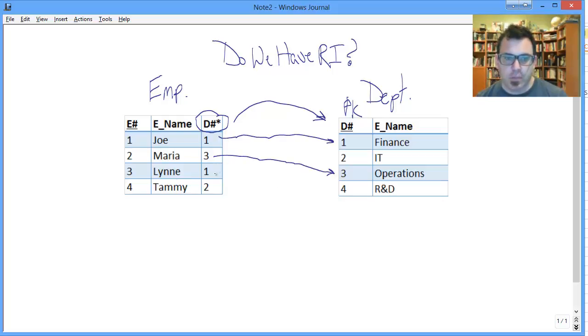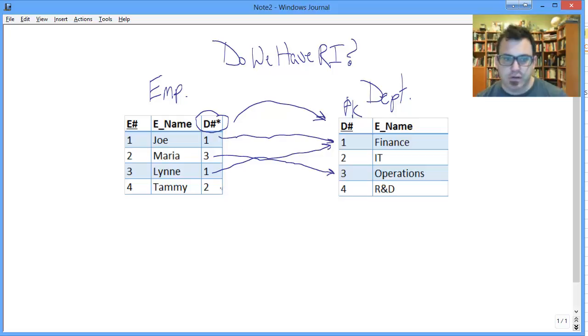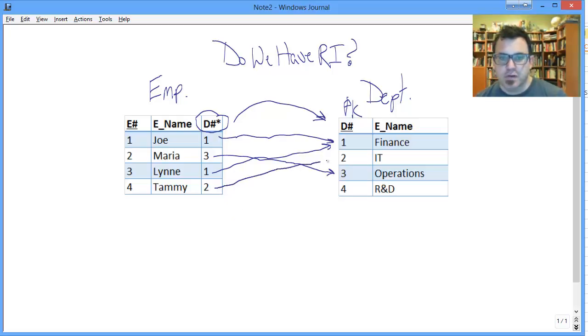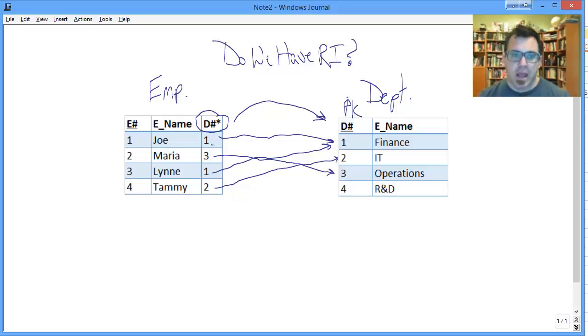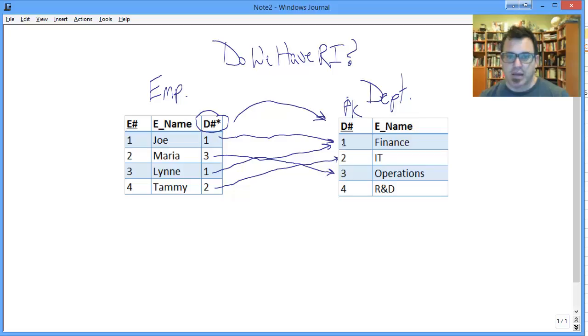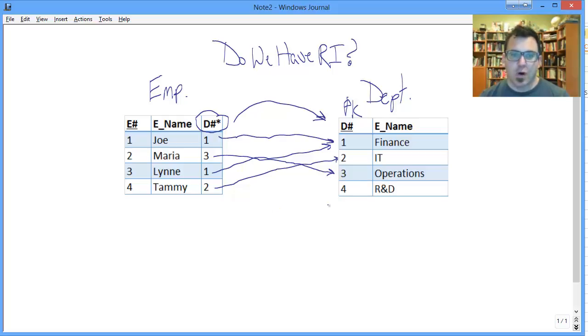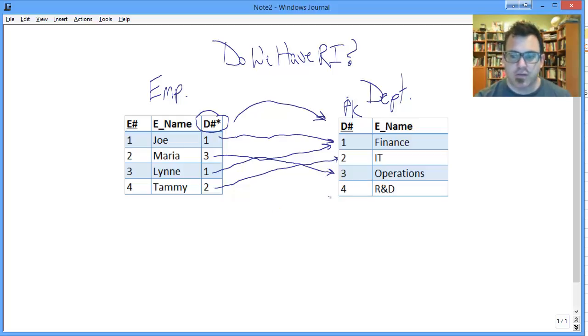Lynn works in department one with Joe. Do we have a department one? Yes, we mentioned. We do. We're in good shape there. And Tammy works in two. Department two, turns out, is the IT department. All of these values are corresponding successfully in the table where that value acts as the primary key. We have no problems with referential integrity. Hooray for us.